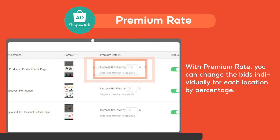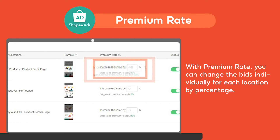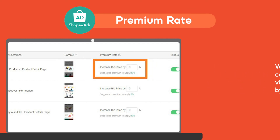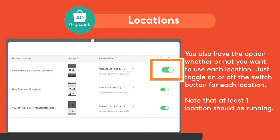By default, every location in Discovery Ads has the same bid price for each click on your ads. But with Premium Rate, you can change the bids individually for each location by percentage. You also have the option whether or not you want to use each location — just toggle on or off the switch button for each location. Note that at least one location should be running.